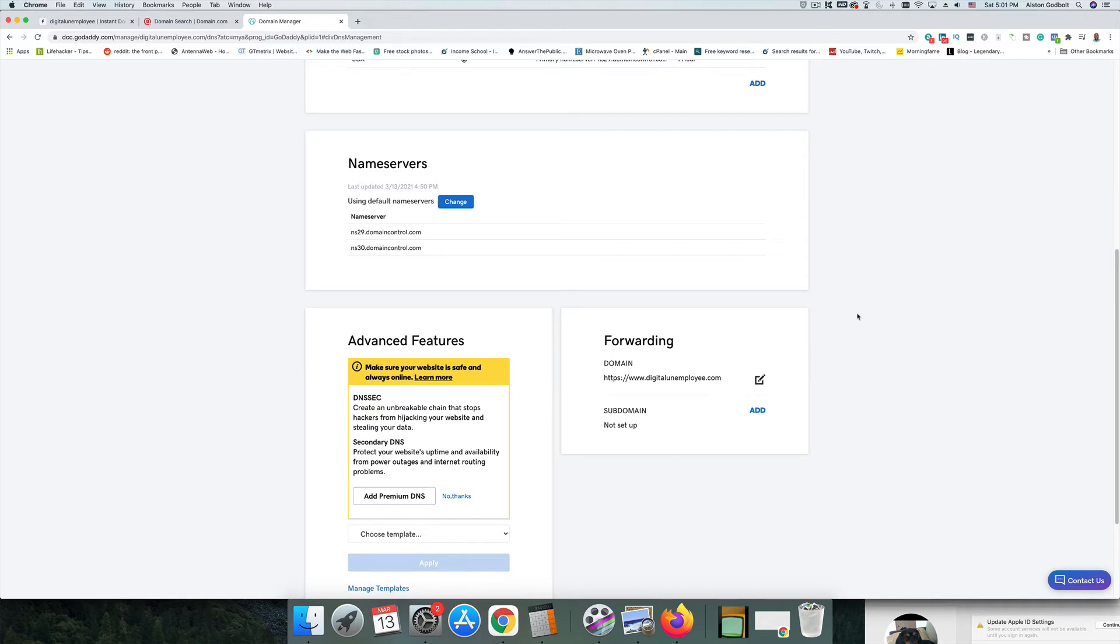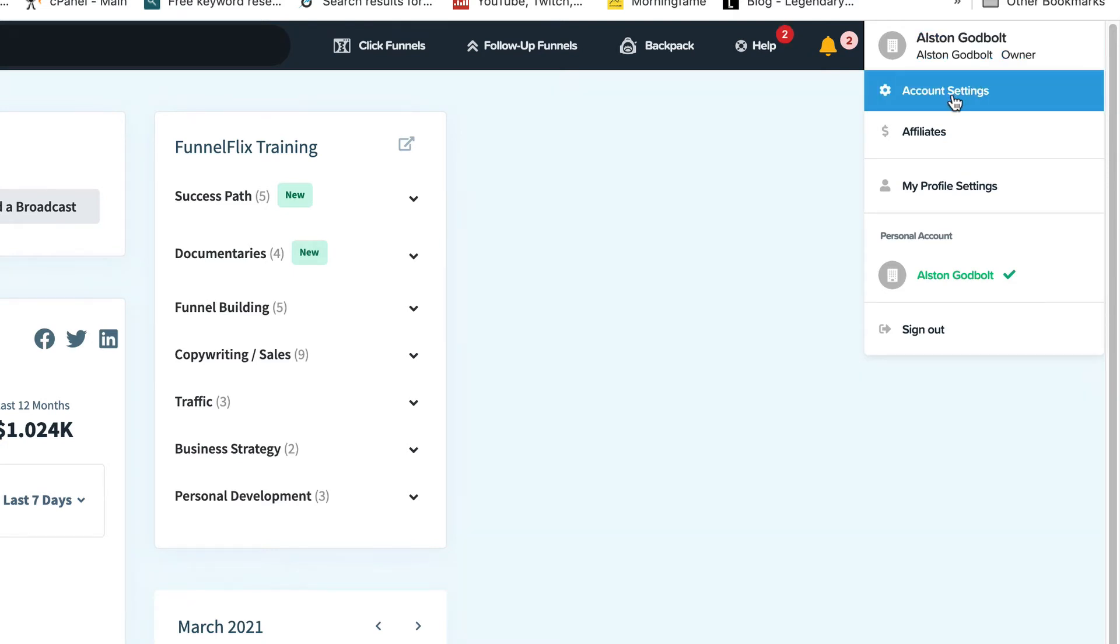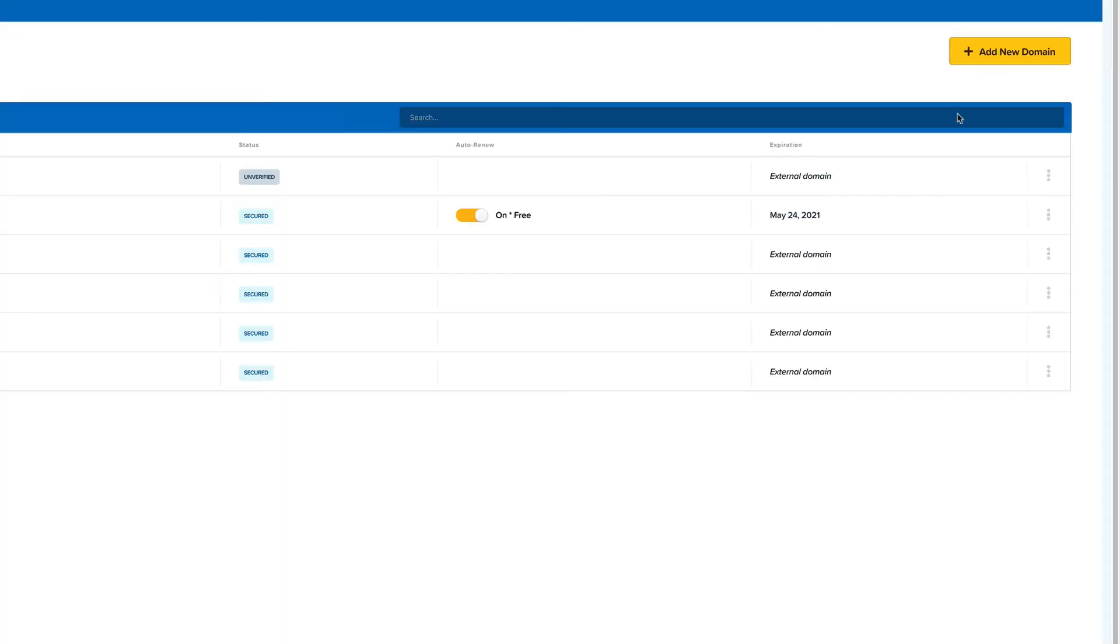Step two is to jump over to ClickFunnels and take care of the back office on that side. So now that I'm back in ClickFunnels, we just need to add in our new domain so that when people go to our website that we purchased from GoDaddy, it takes us to our landing page, our sales page, whatever it is. So we're just going to click on account settings in the top right hand corner, go down to where it says domains, and then we are going to click on the right hand side, add new domain.